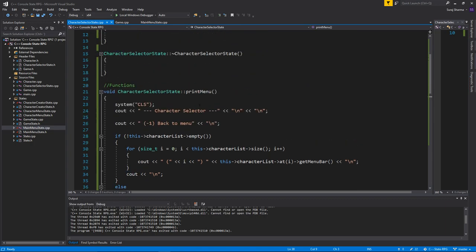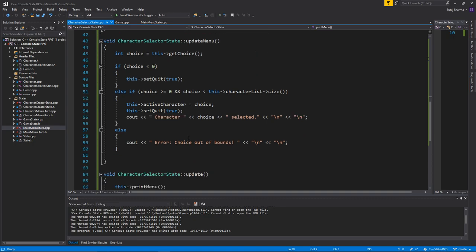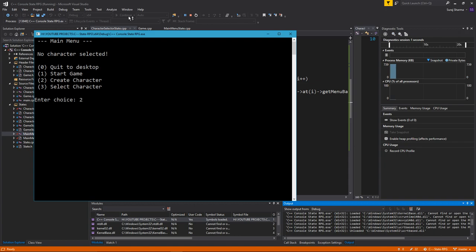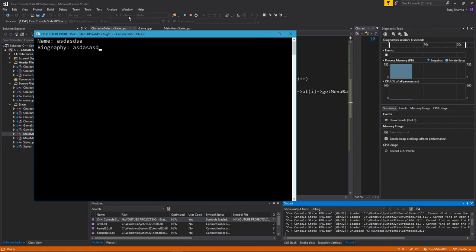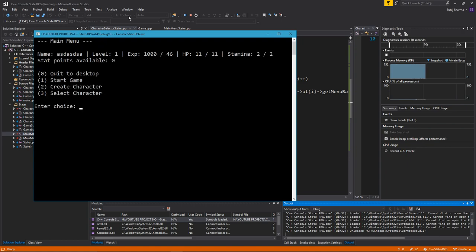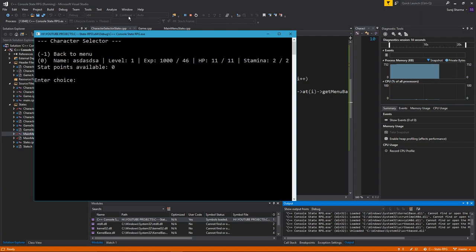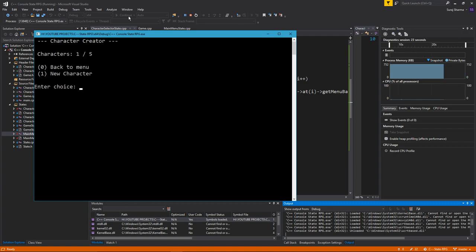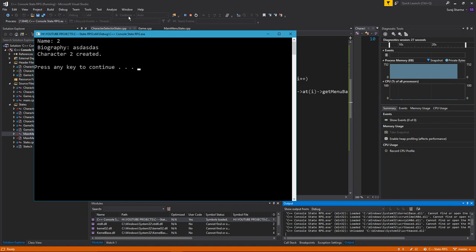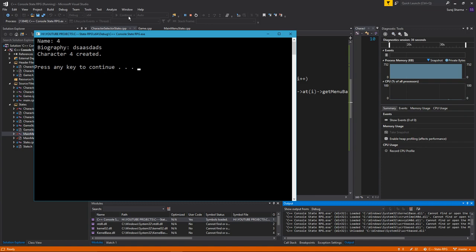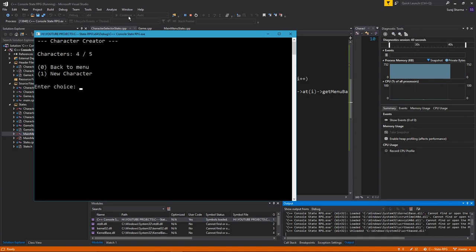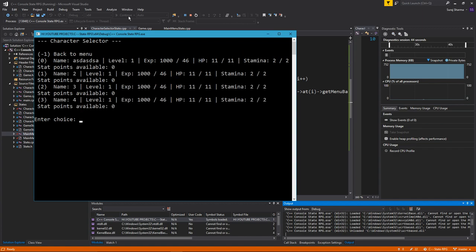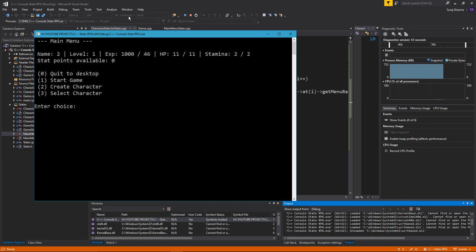It did quit out, but it still asked for input first since getChoice is called before the empty check. Let's just move on — let's create some characters. I'll create a character called 'new character', then a few more called '2', '3', and '4'. Back to menu, then select character. We can see all the characters listed — let's select number one.